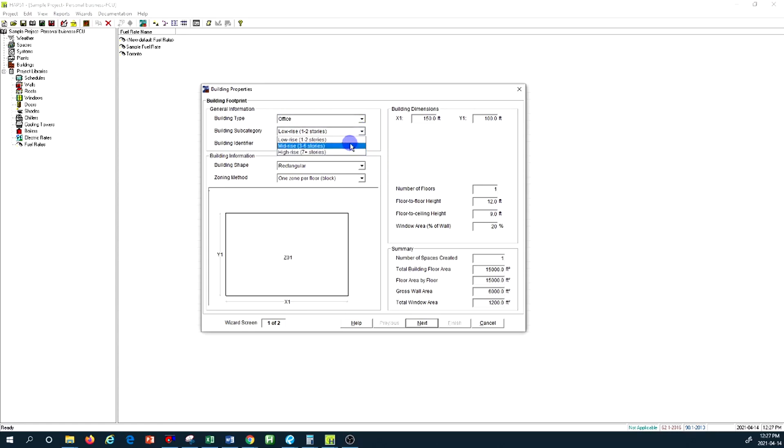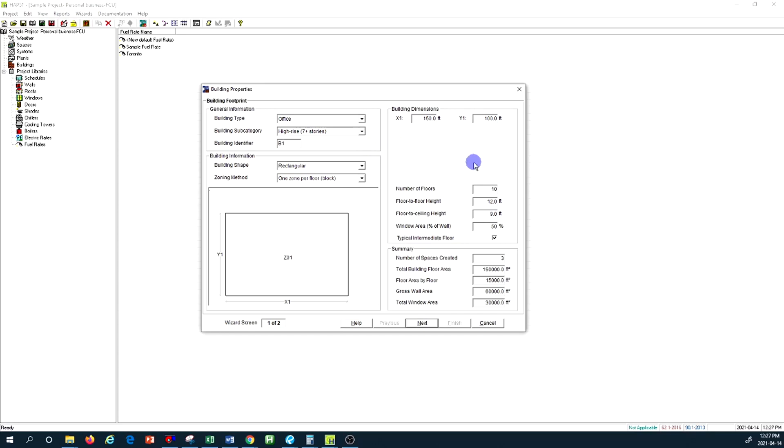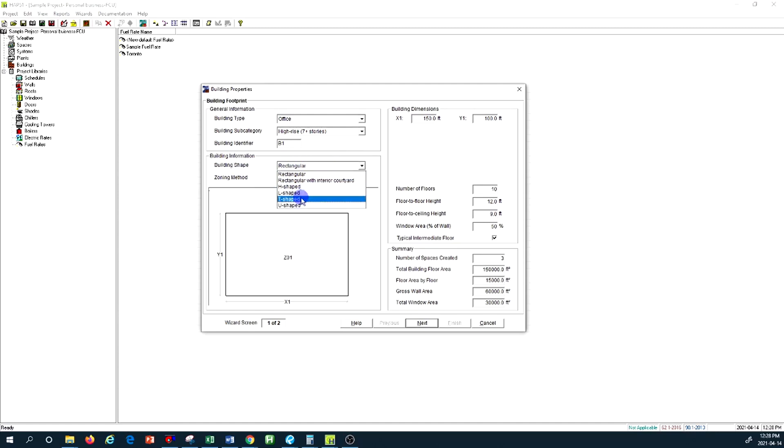For this building I'm assuming I'm designing for an office building. I'm going to go with the high-rise building, so there are multiple options: low, medium, high. I'm going to go high-rise, so this is going to be higher than seven stories building. For the building identifier, I'm going to put B-1.